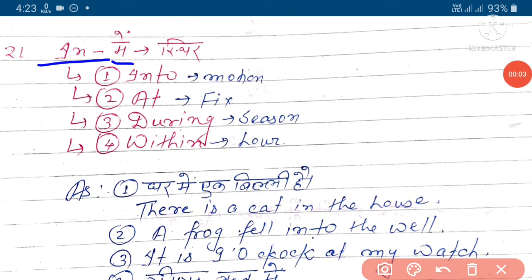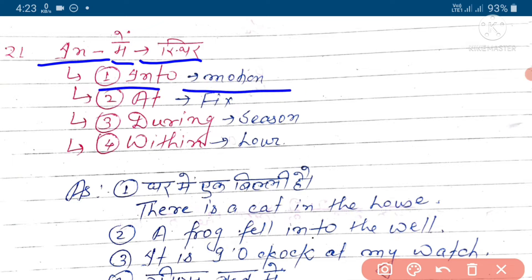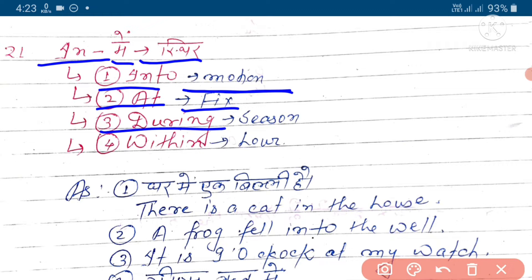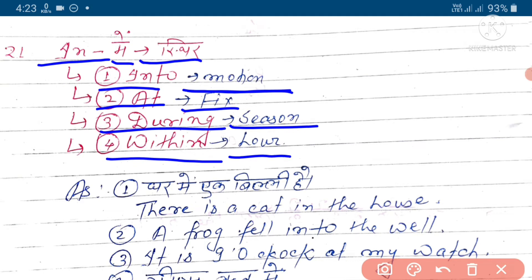In - yeh isthiti ko express karta hai. Into - mausam ko express karta hai. At fix isthiti ko express karta hai. During yeh season ko express karta hai, or within yeh hour ko express karta hai.